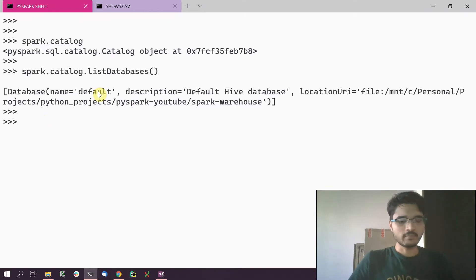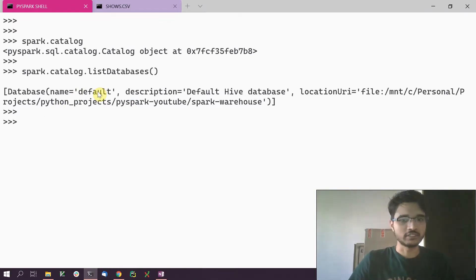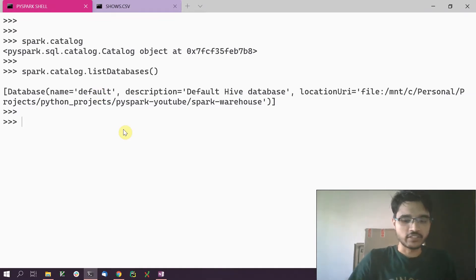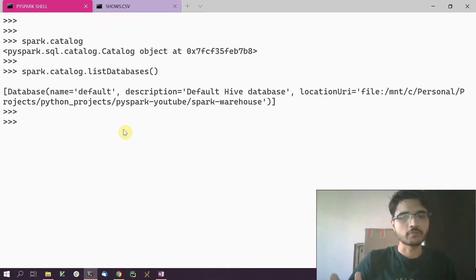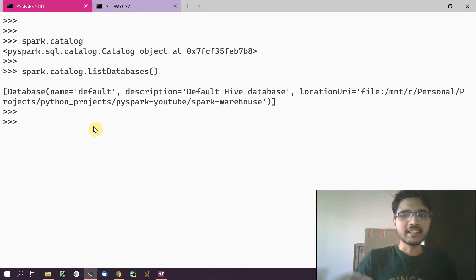The result shows there is one database named 'default', along with the location URI where this database's metadata is stored. The default database is, as the name suggests, the default database created when the Spark session is created — this is where all tables are created if you don't specify any other database. There is also another internal database called 'global_temp', needed for global views, which doesn't appear when you do list_databases().